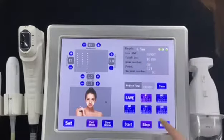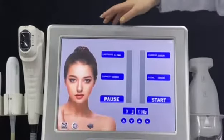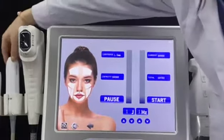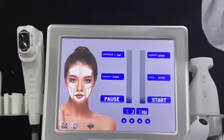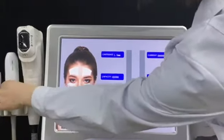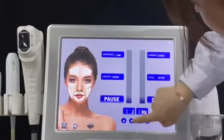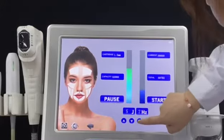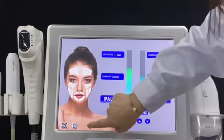Next, I want to introduce the radar handle. This handle is for treatment around the eye and the mouth. You can adjust the energy and the frequency according to the client's demands.